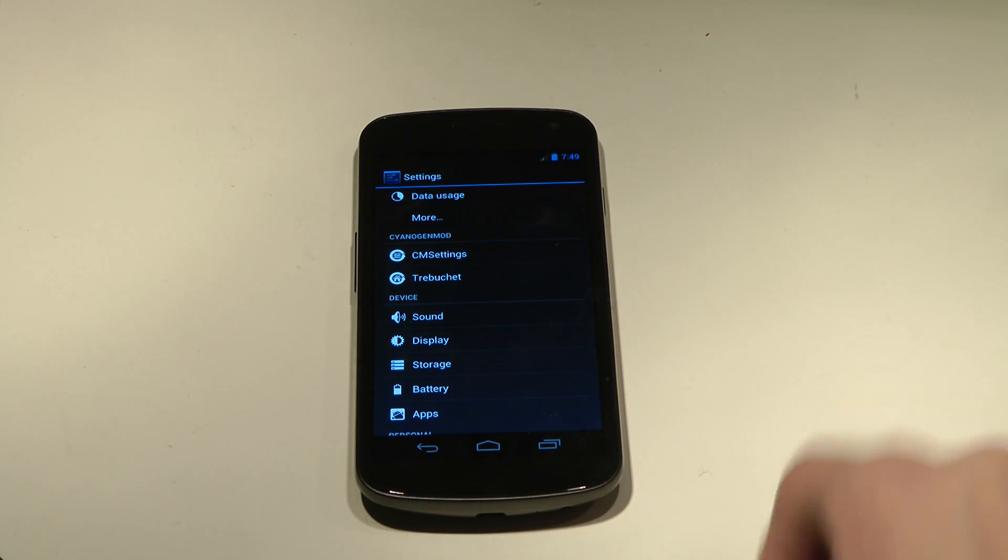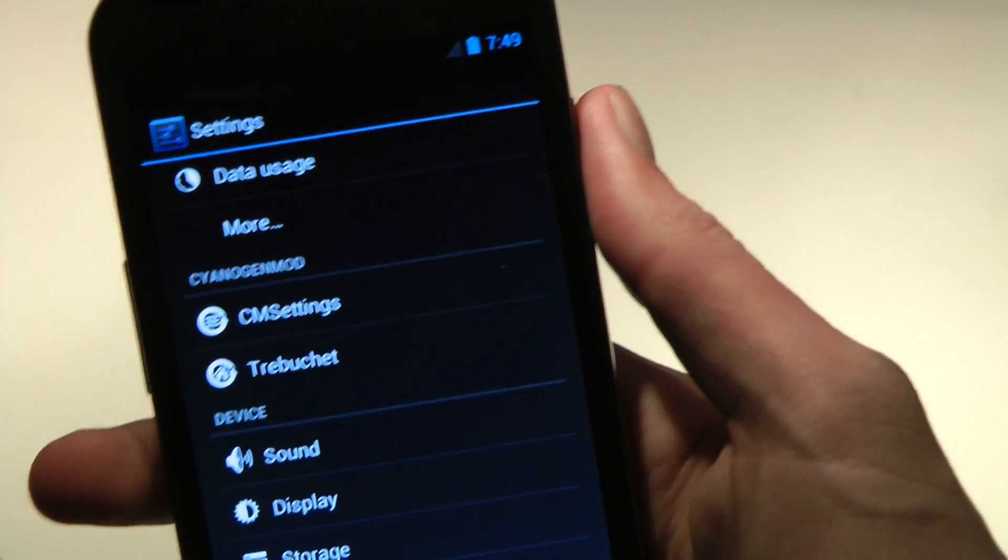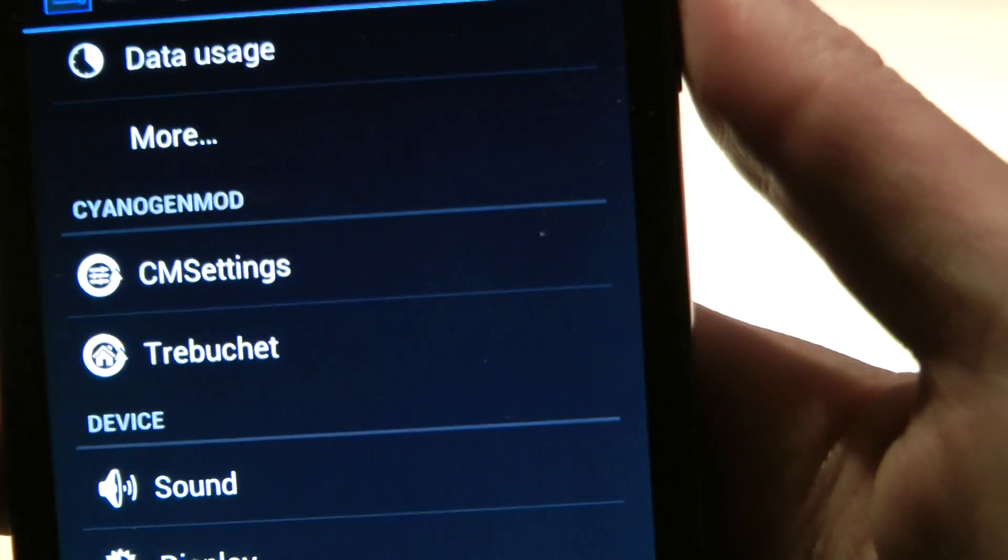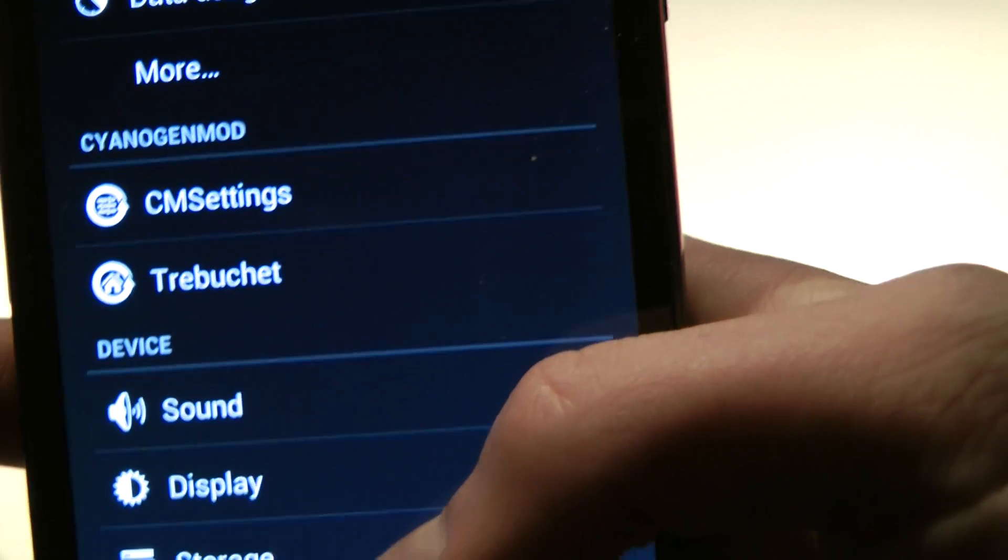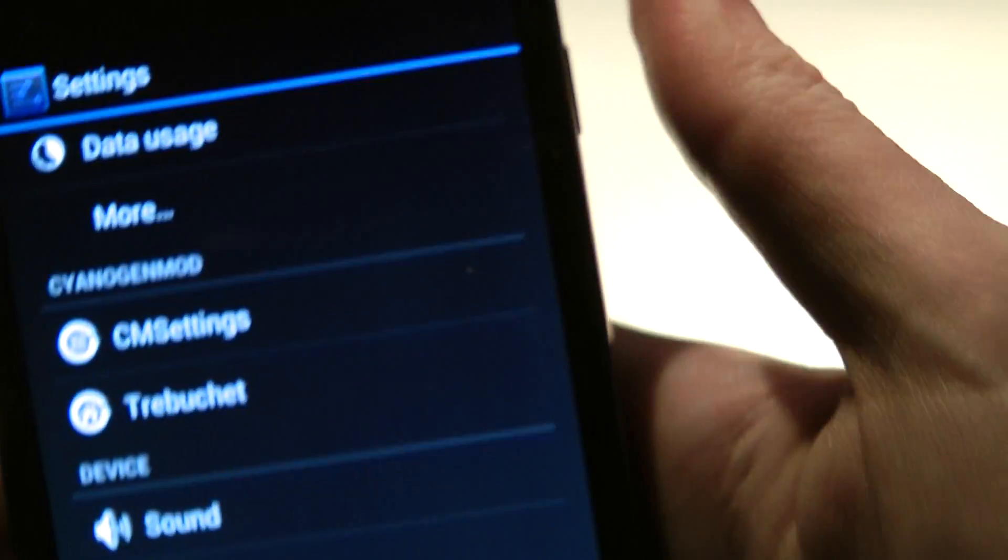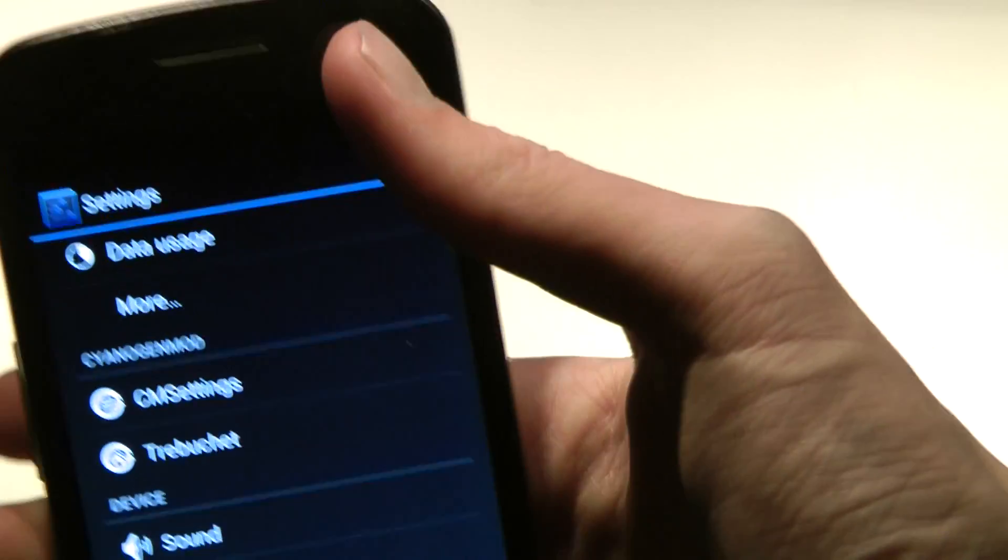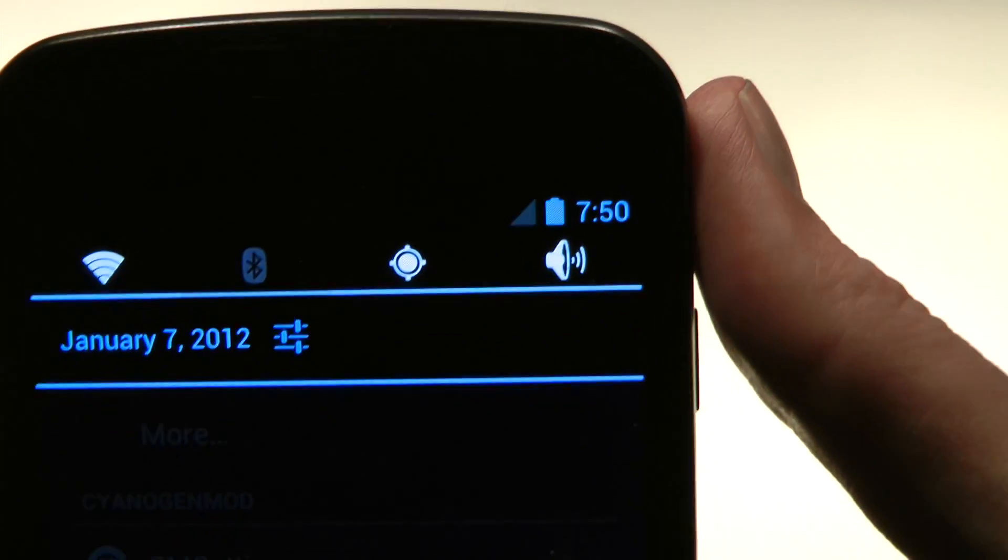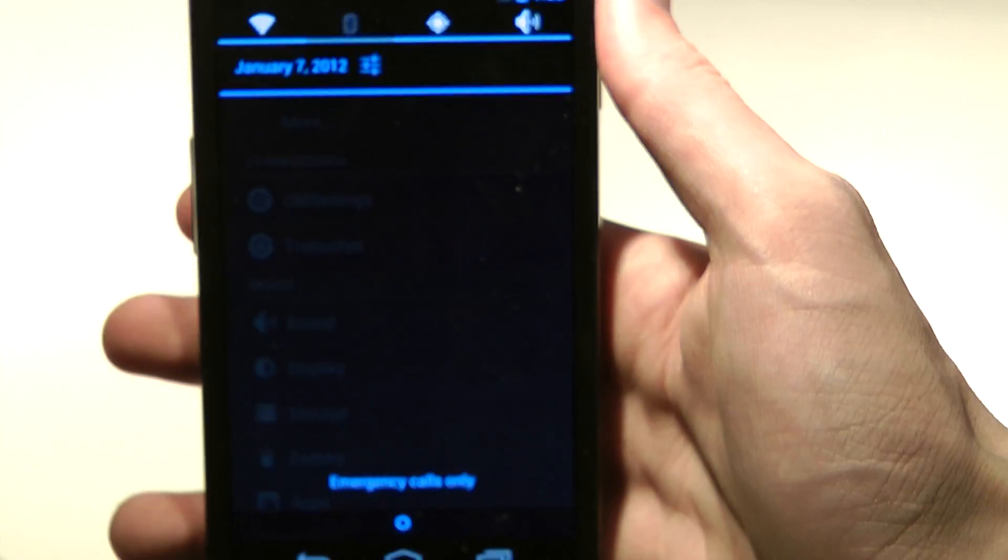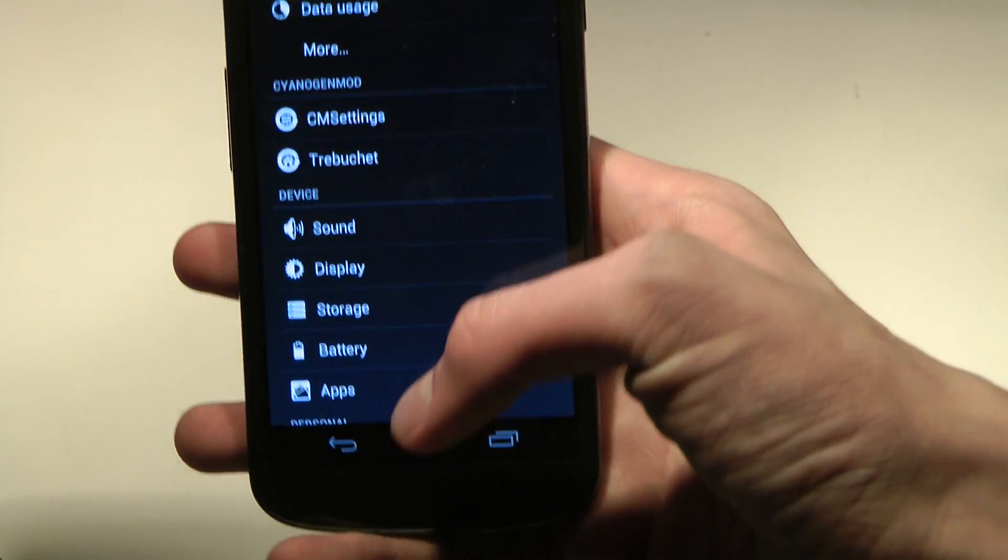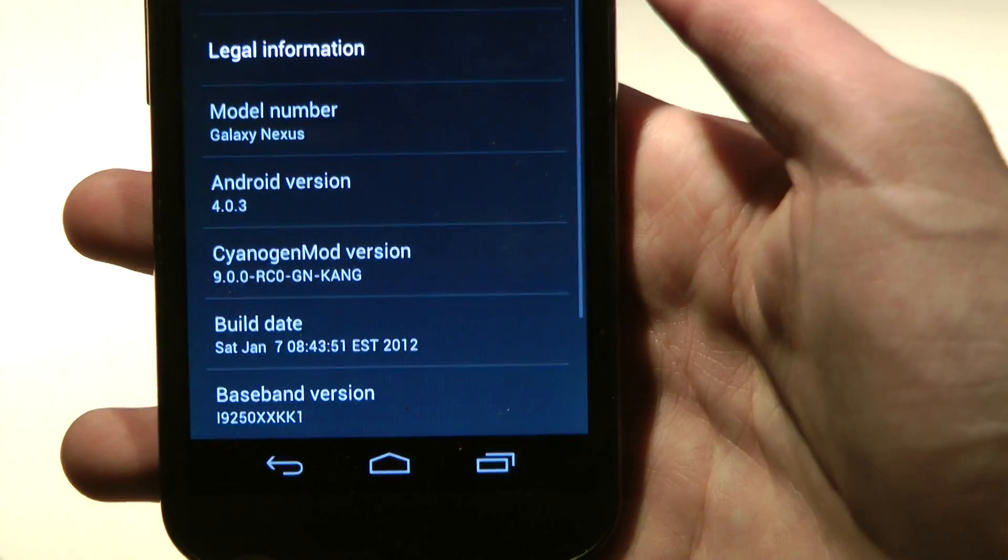So let's take a quick look at this new build. Clearly what you can see that we have here in the settings are CM settings and Trebuchet, those are two big things. Also when you swipe down, you can see they have a quick toggle. Obviously you can disable it if you don't like that, but I think that's kind of useful.